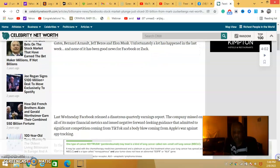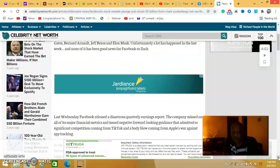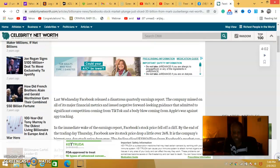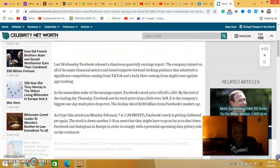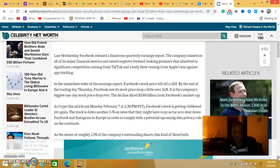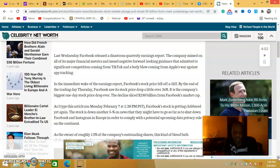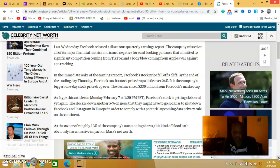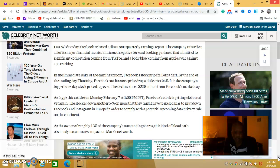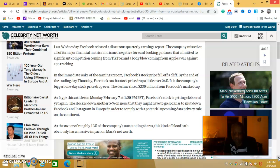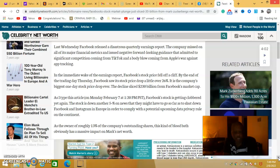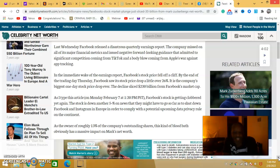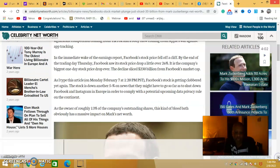They put their stock in it and man, it's crashing. It says his Facebook stock price fell off a cliff. By the end of the trading on Thursday, Facebook stock price dropped a little over 26 percent, the company's biggest one day drop ever. They declined, it sliced 230 billion from Facebook's market cap. That's a lot of money.